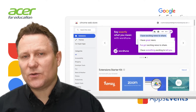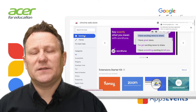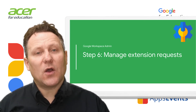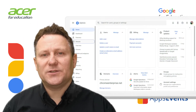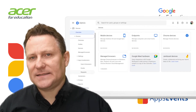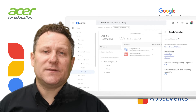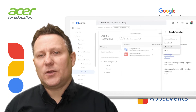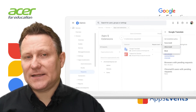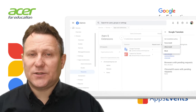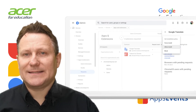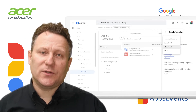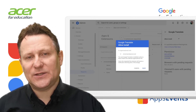When your admin approves, automatically installs, or blocks the extension you requested, you'll get a Chrome notification letting you know. To view and manage extensions that users have requested, go to the Extension Request page. From the Admin Console homepage, go to Devices, Chrome. Click Apps and Extensions Requests. Click on the row of the extension you want to set the installation policy for and set the policy. You can force install — the admin automatically installs the extension; allow install — lets users install the extension; or block — prevents users from installing the extension and removes it from users who already have it installed. Then select the organisational unit you want to apply the policy to and click Save.